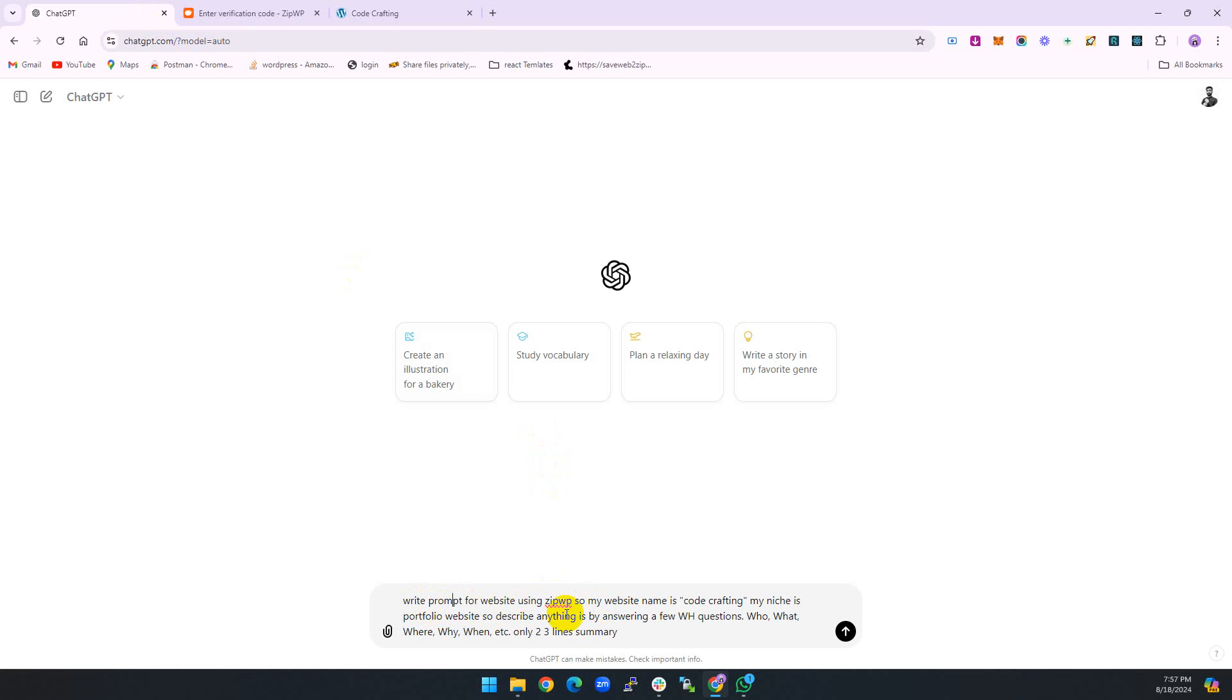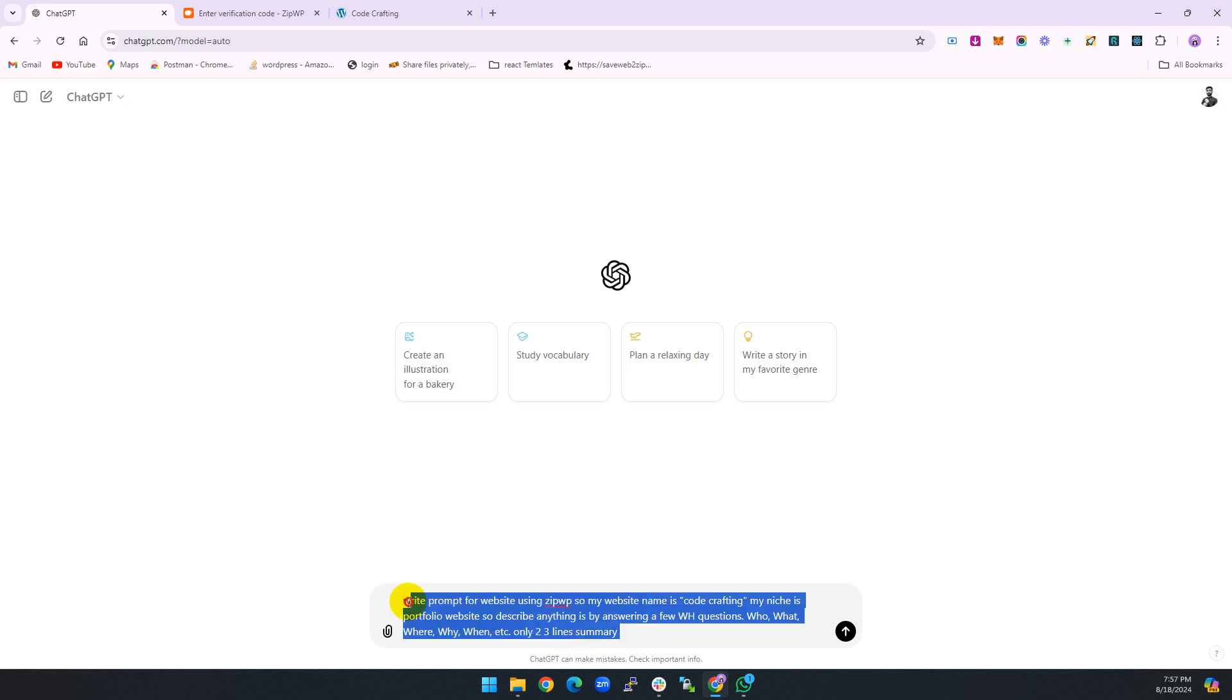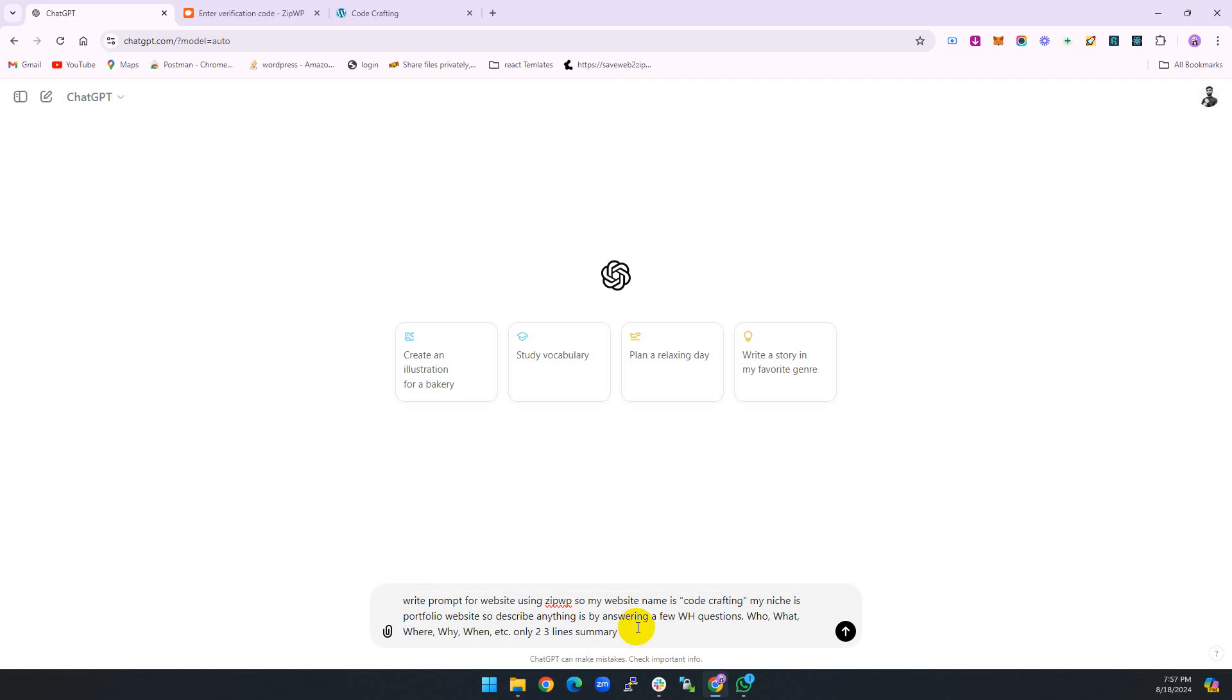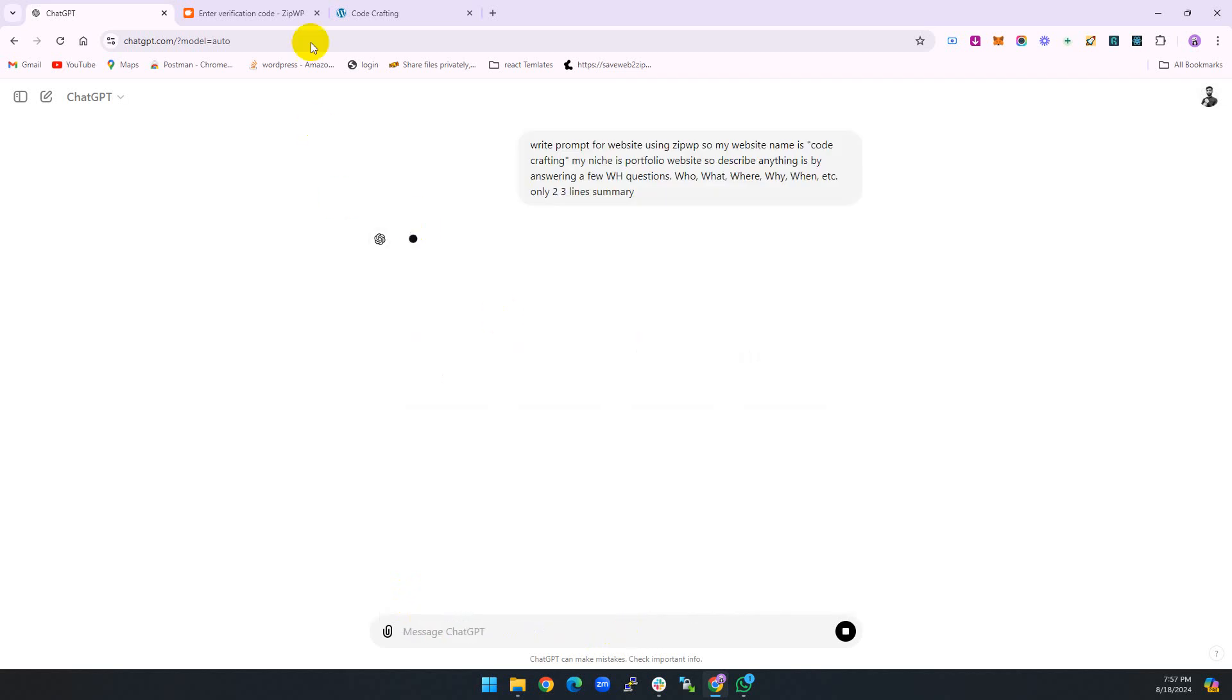Describe by answering a few questions: who, what, where, why, when, and structure only two to three lines summary. This is my prompt. I will provide you this prompt in our description as well.